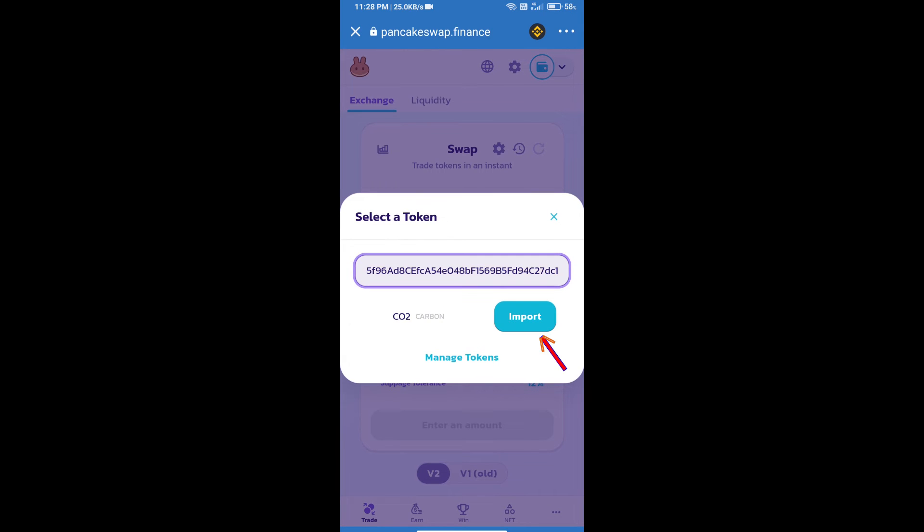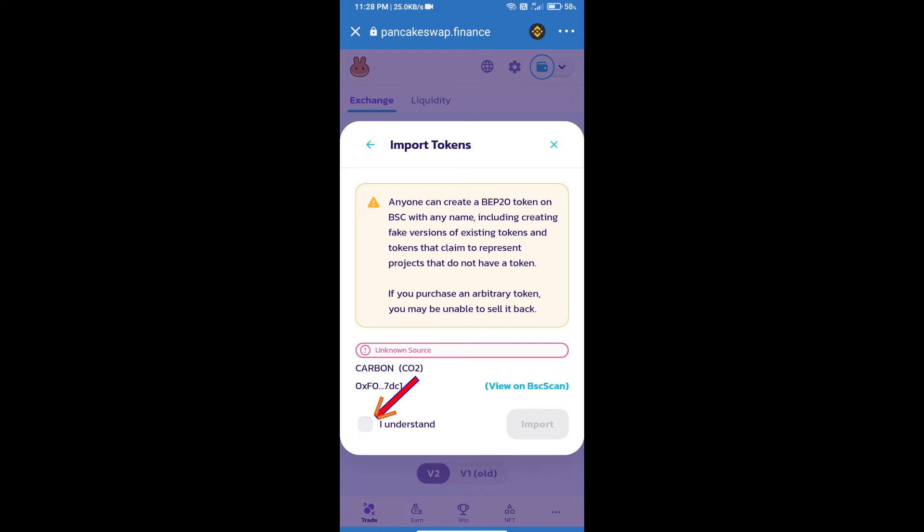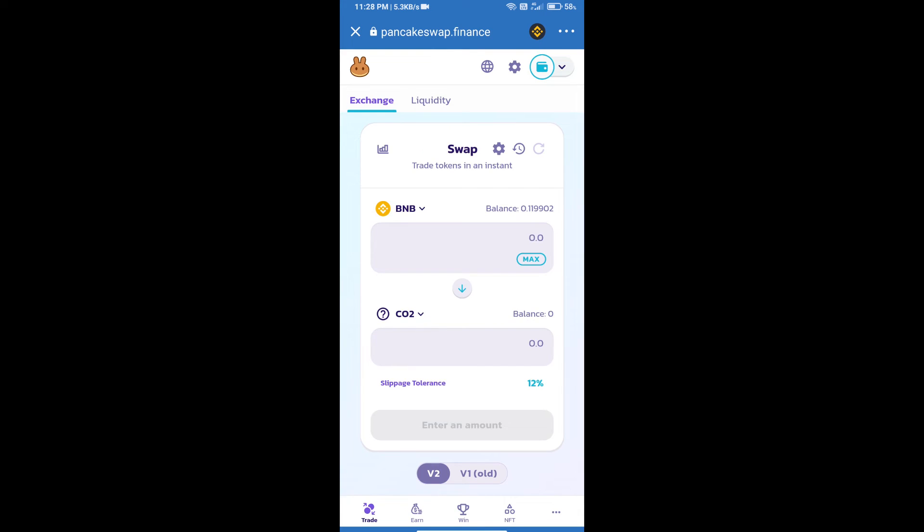We will click on Import, click on I understand, and re-click on Import.